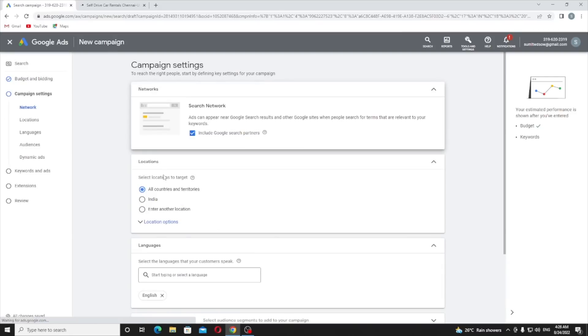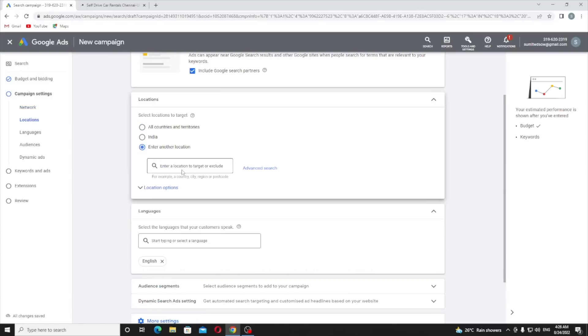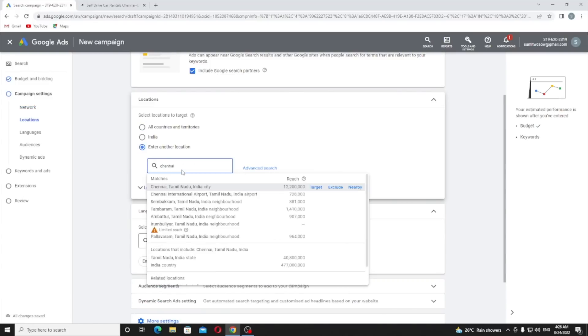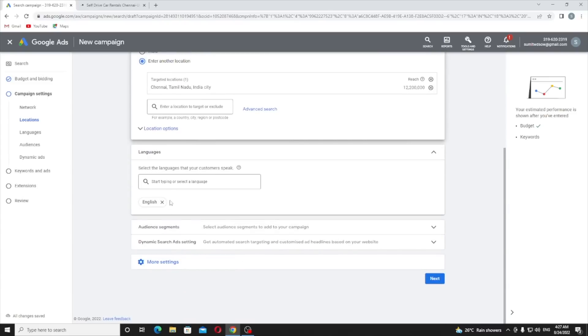Now here you need to select your location. In my case I am going to choose a particular location called Chennai. You can choose any city that belongs to your business where you serve. Just here you need to add your location.